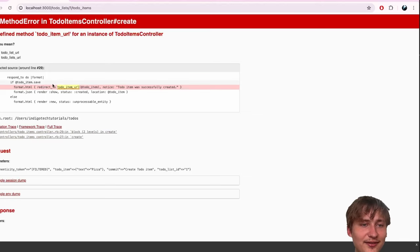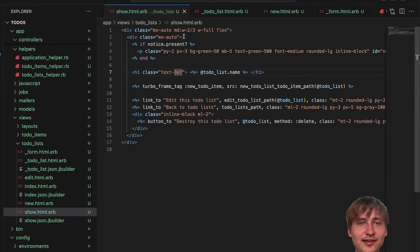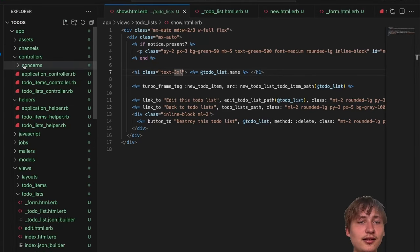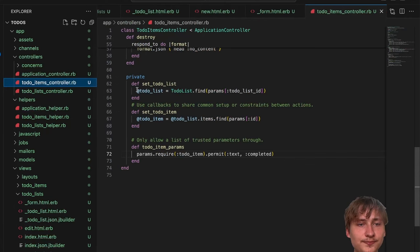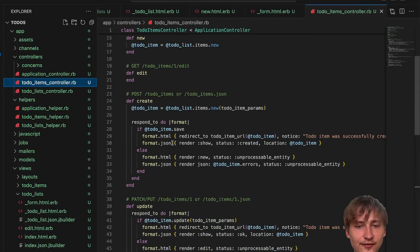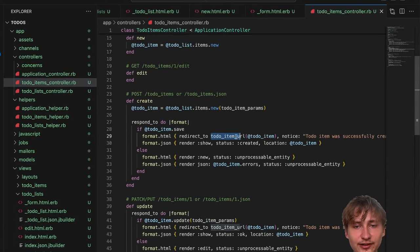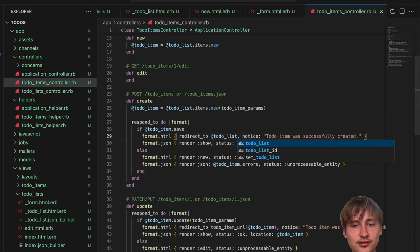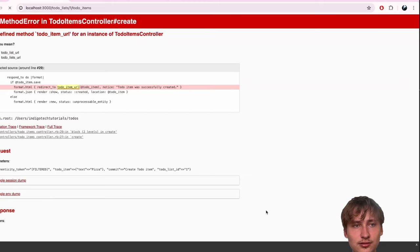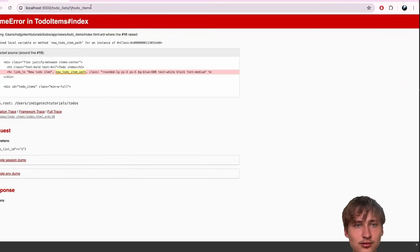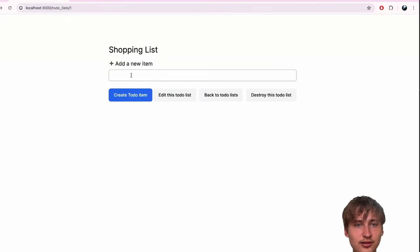Inside the redirect, it's trying to bring us to the todo_item path, but there's no URL because now it's nested. Everything has to be off of the to-do list. To fix that, let's go to the todo_items controller and inside the create action, instead of redirecting to the todo_item, let's redirect simply to the to-do list. We should have created that to-do item, so let's start listing them on the page.